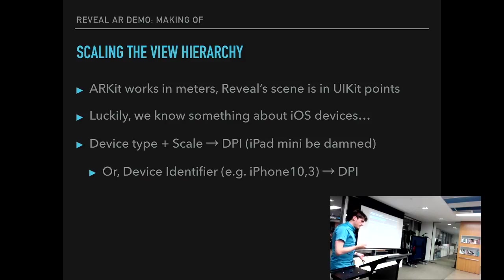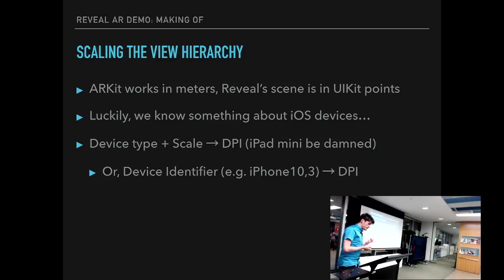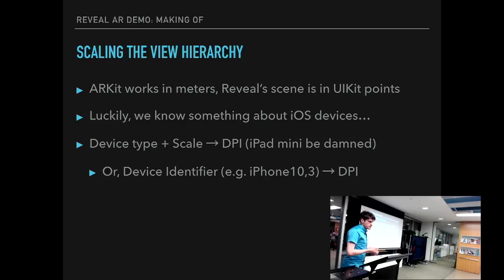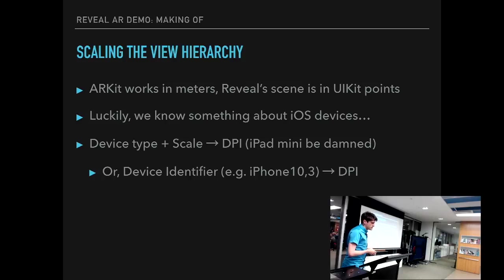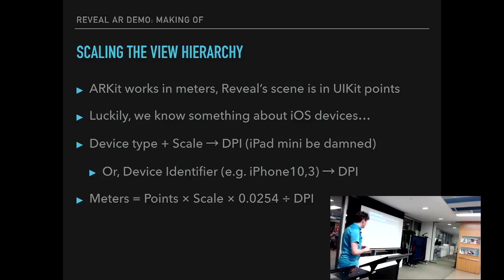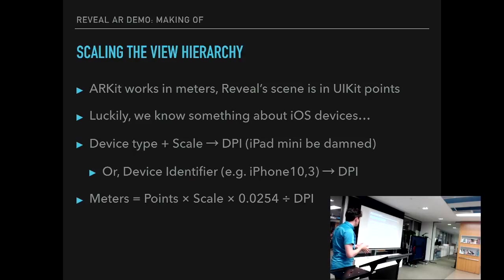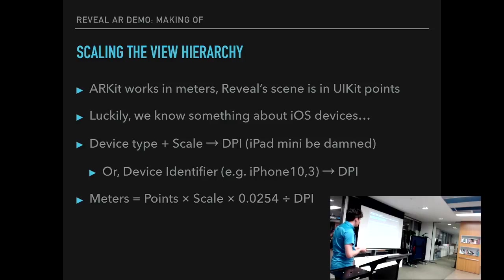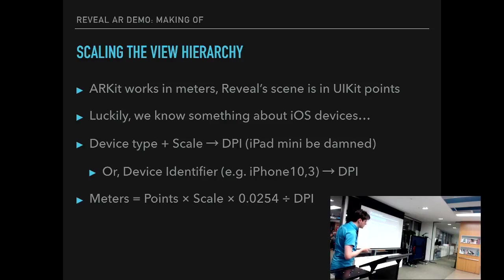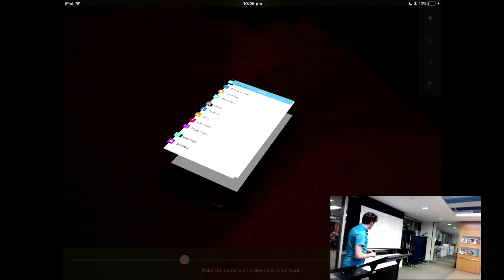Or alternatively, if we would actually collect this information in Reveal, we could take the device identifier, like iPhone10,3, which is iPhone X by the way, and just have a table that gives us the DPI. Theoretically, there's like a private API or something that allows you to take that information out of UIDevice, but I did not go that far. Anyway, we do have DPI, and the math is pretty simple. You just multiply the view hierarchy points by the screen scale, multiply that by the constant for inches because imperial units, and divide that by DPI.